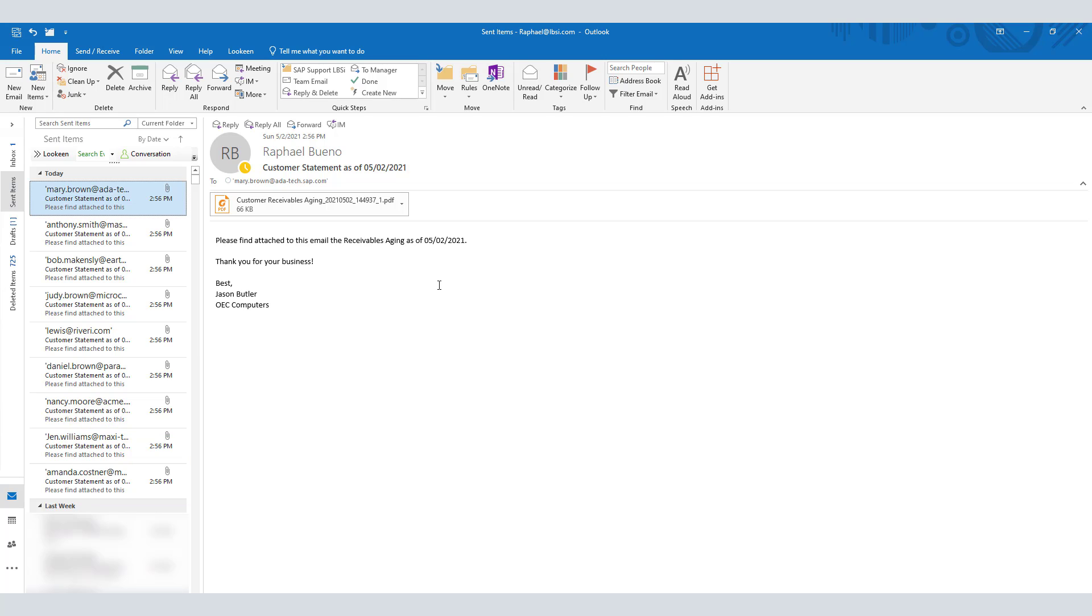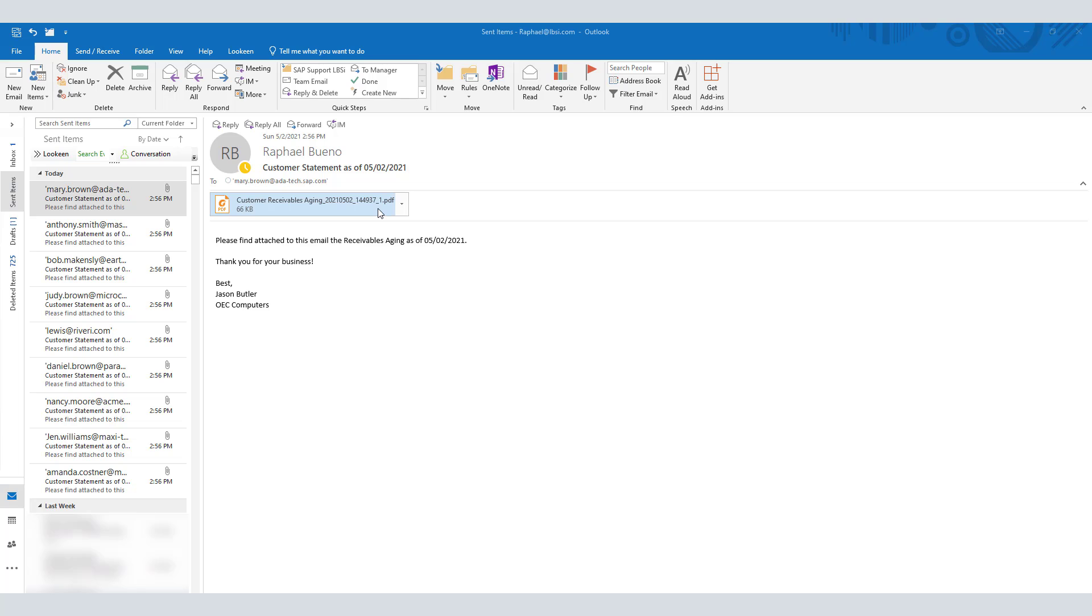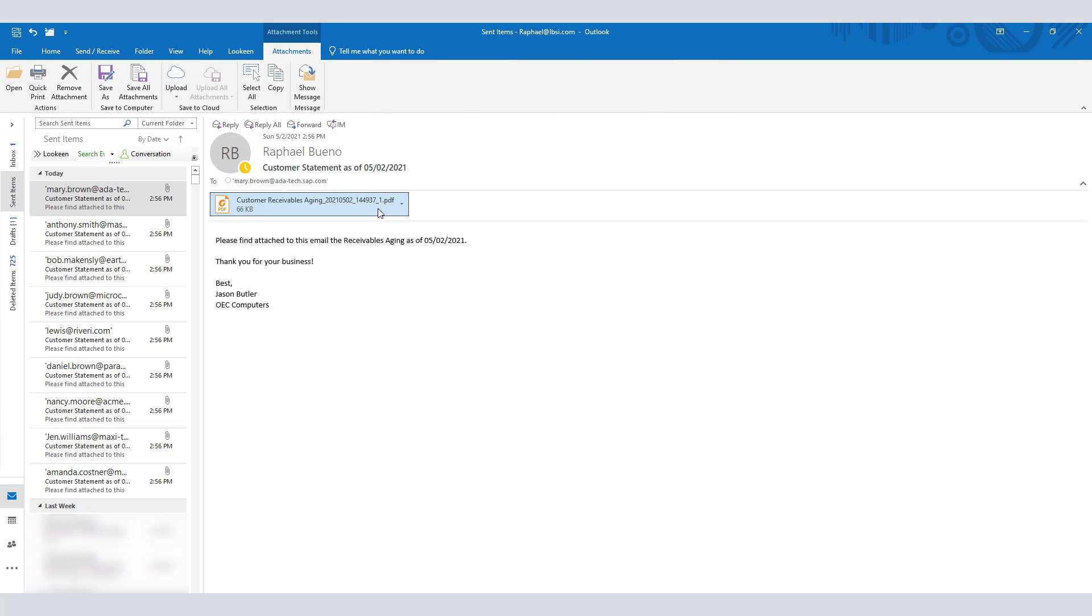By selecting and double-clicking on the file, we'll be able to review the customer receivables aging for ADA Technologies. Here we have our contact Mary Brown and the invoices that are still outstanding. Under the details, we have the 0-30, 31-60, 61-90, 91-120, and 121 plus days.